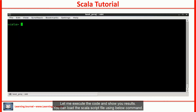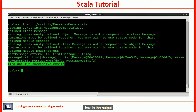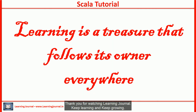Let me execute the code and show you the results. You can load the Scala script file using the command below. The script creates some objects, a function, a message list, and executes the function as well. Here is the output. That's all about pattern matching for now. Thank you very much for watching Learning Journal — keep learning and keep growing.